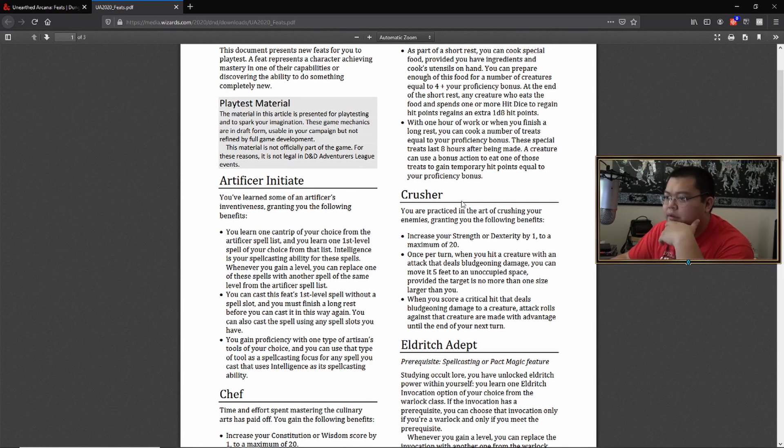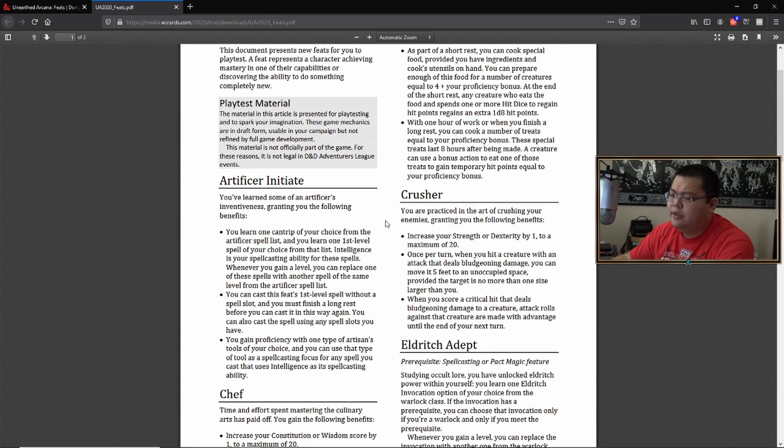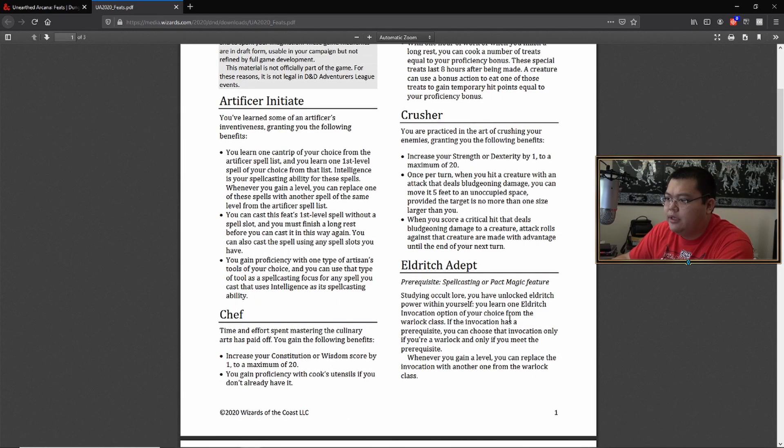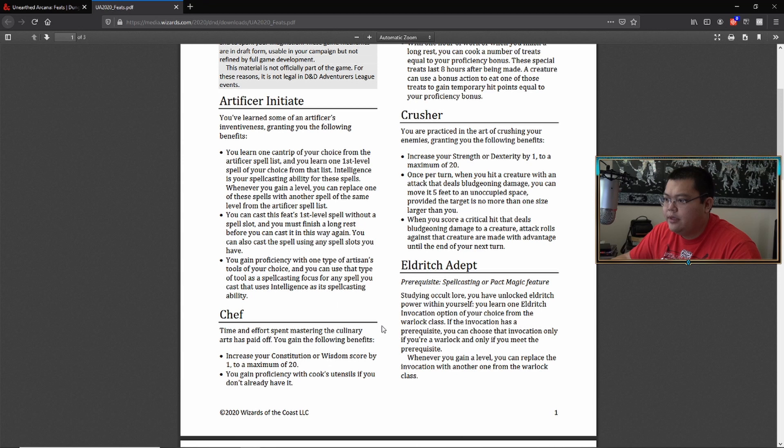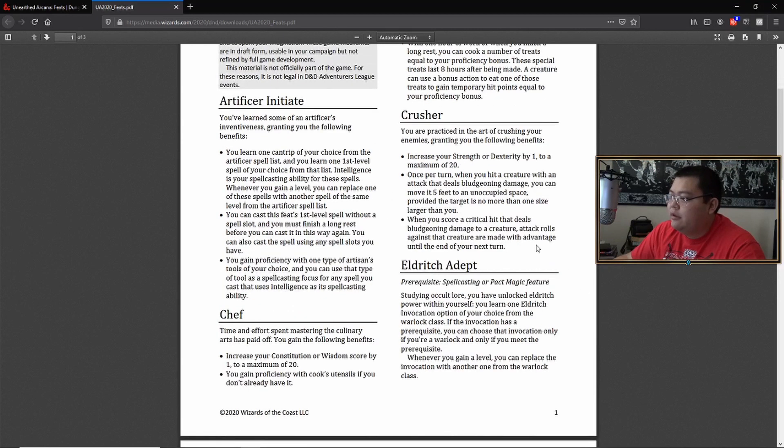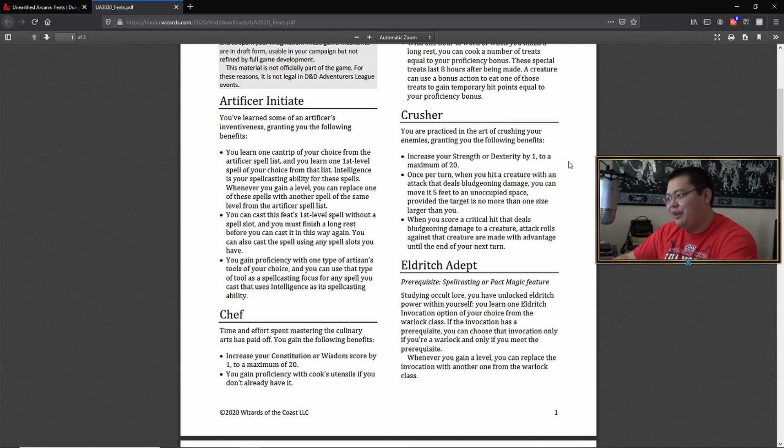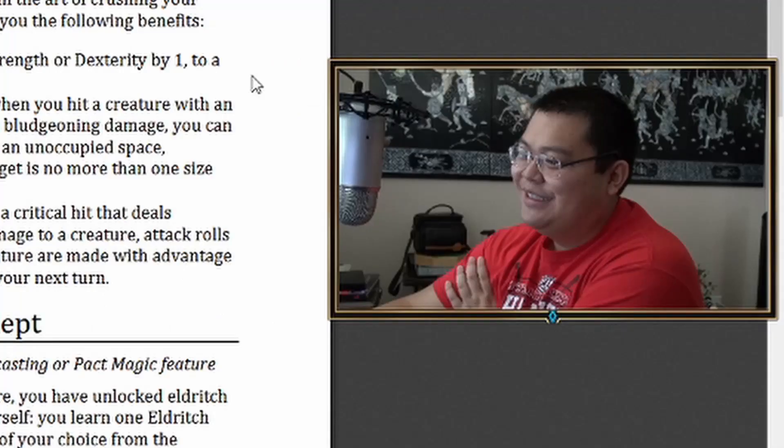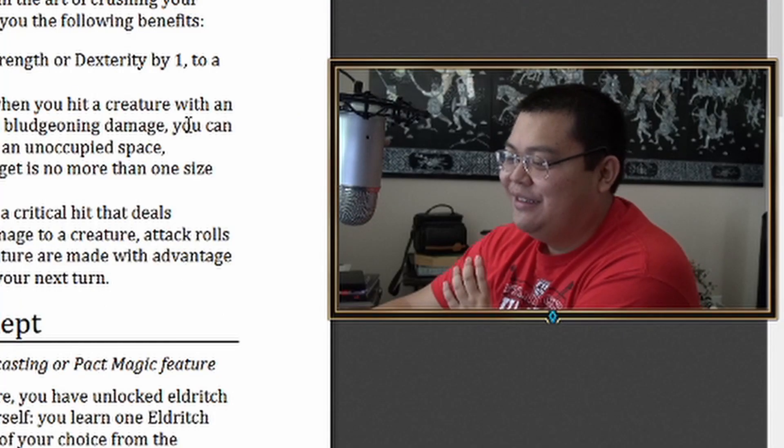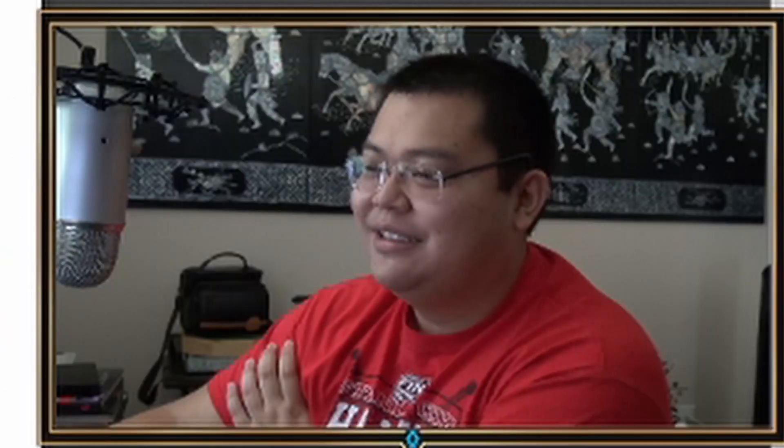So first thing is the Artificer Initiate. So if you take this feat, you learn one cantrip from the Artificer spell list and learn one first level spell. So it's like Magic Initiate, but it's for Artificers. You are practiced in the art of crushing your enemies and grants you the following benefits. Just the way that that sounds is just funny.